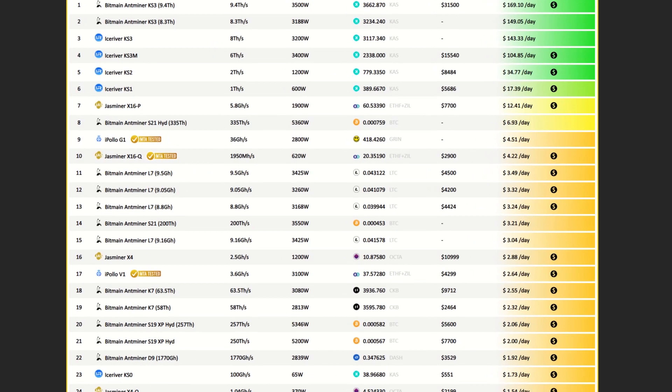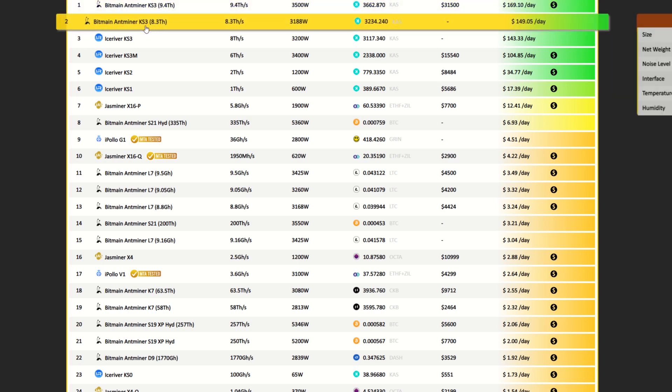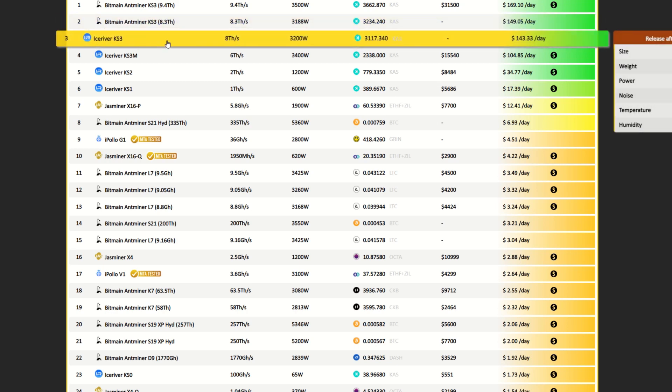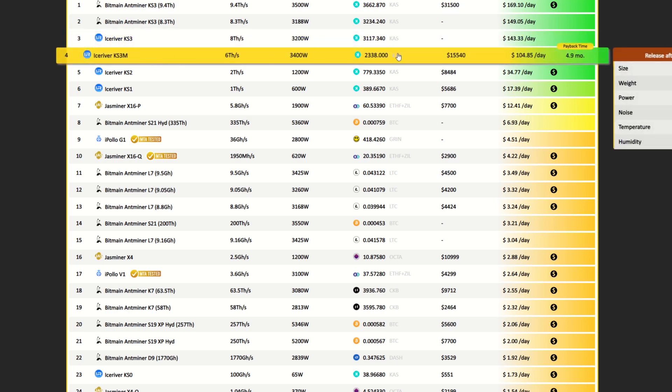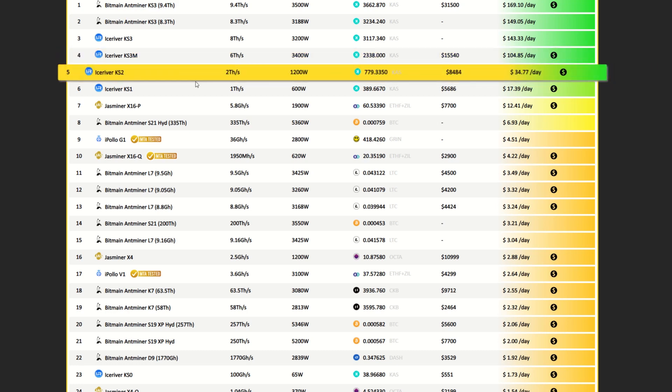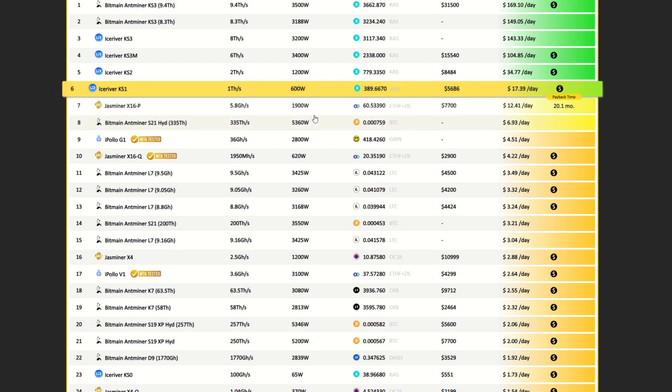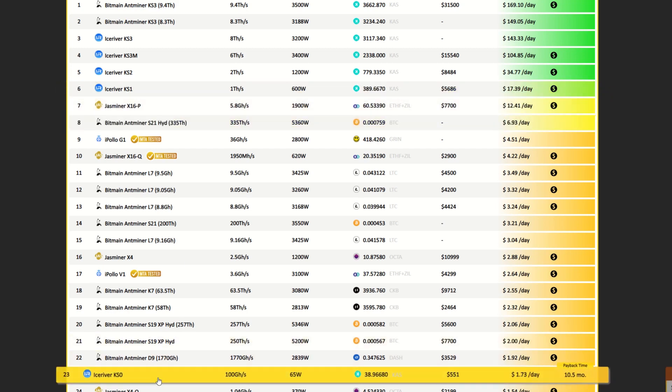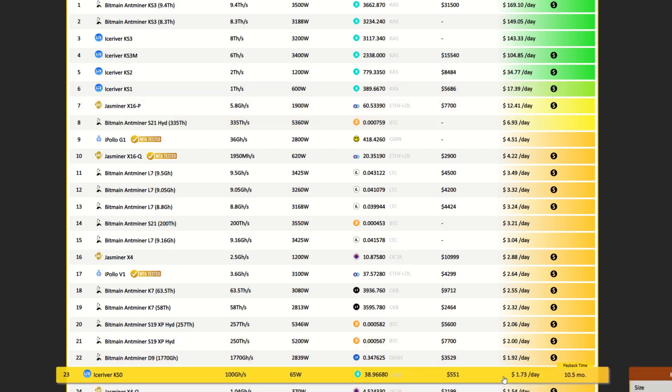Let's take a look at what Mining the ASIC does have to tell us here. We can see the KS3 9.4 terahash version is about $169. The Bitmain KS3 at 8.3 terahash $149. The KS3 from Ice River at $143, KS3M which is pretty much an overclocked KS3L is $104. The KS2 is about $34 a day, KS1 $17.39. The KS0 way down here in 23rd place, $1.73.